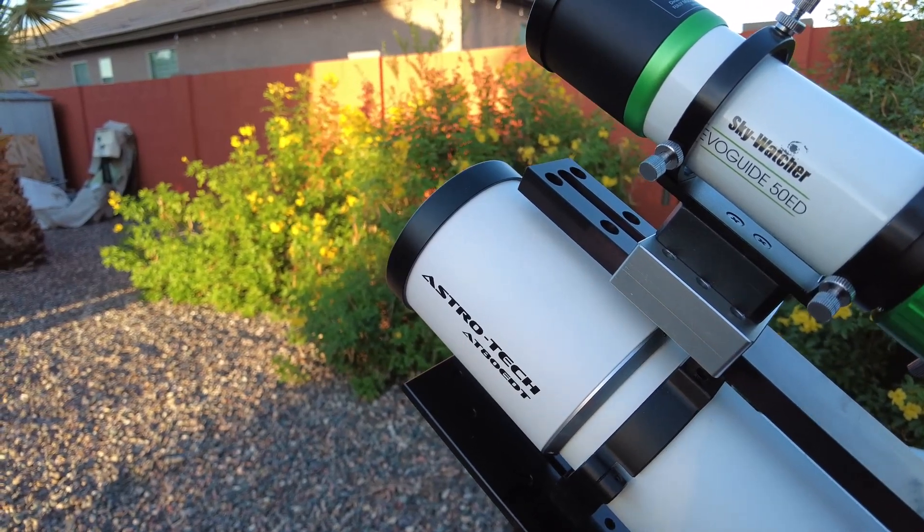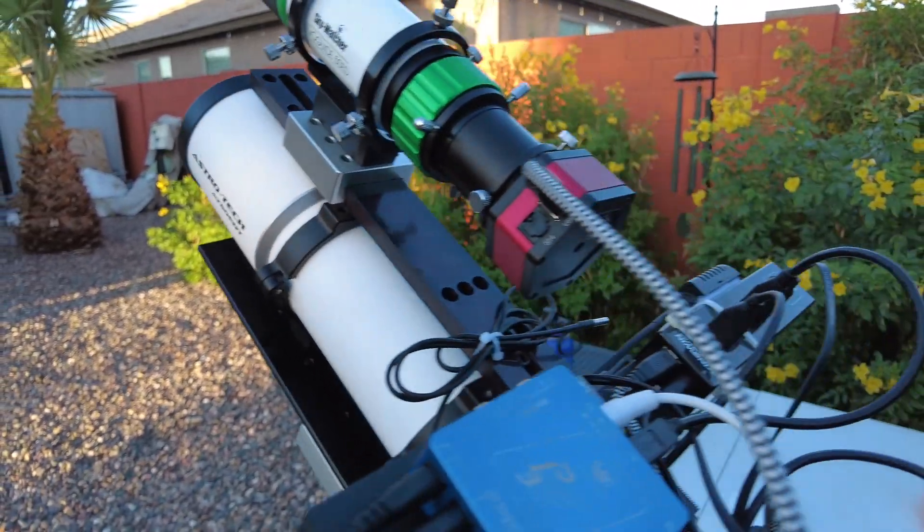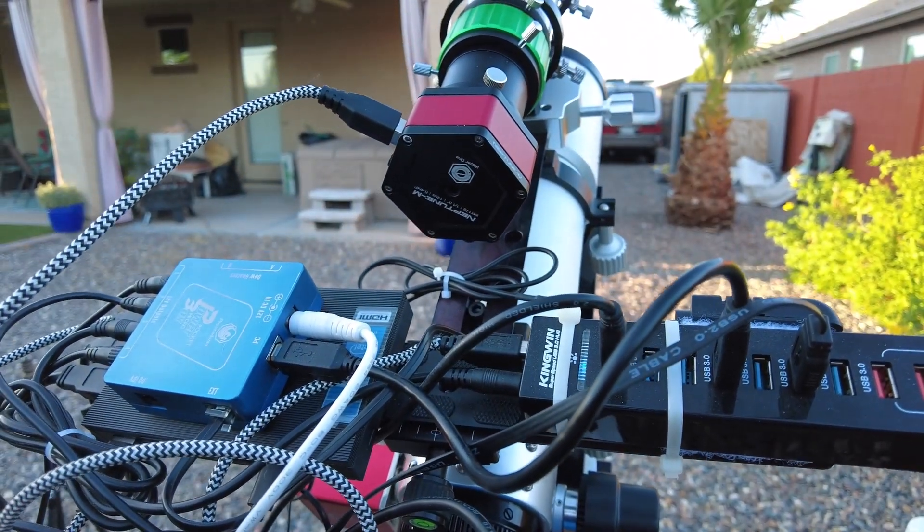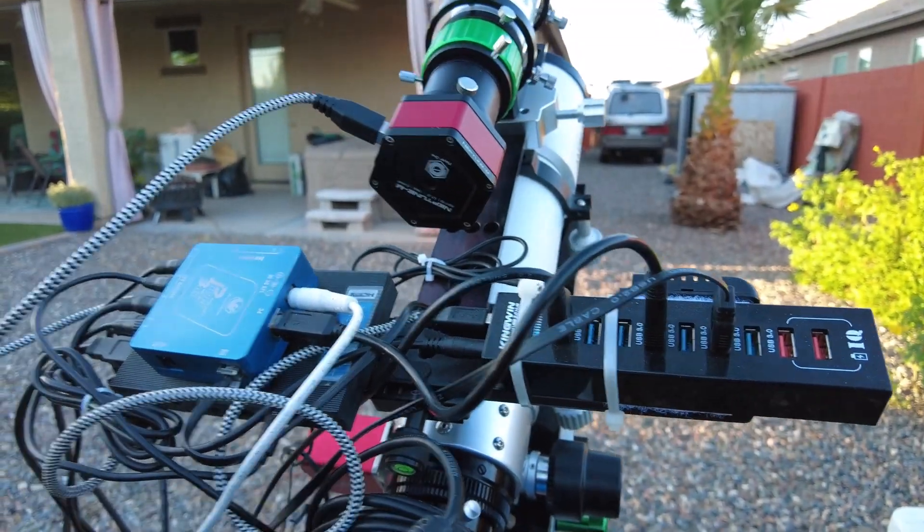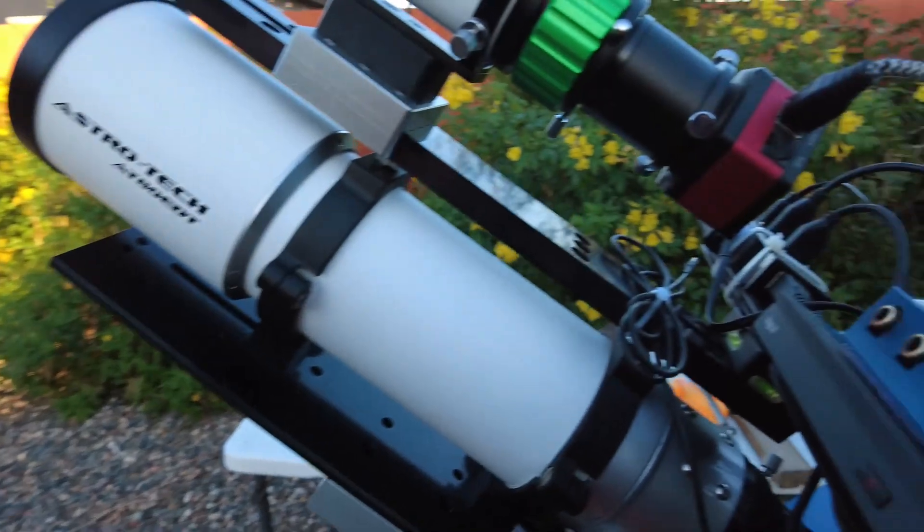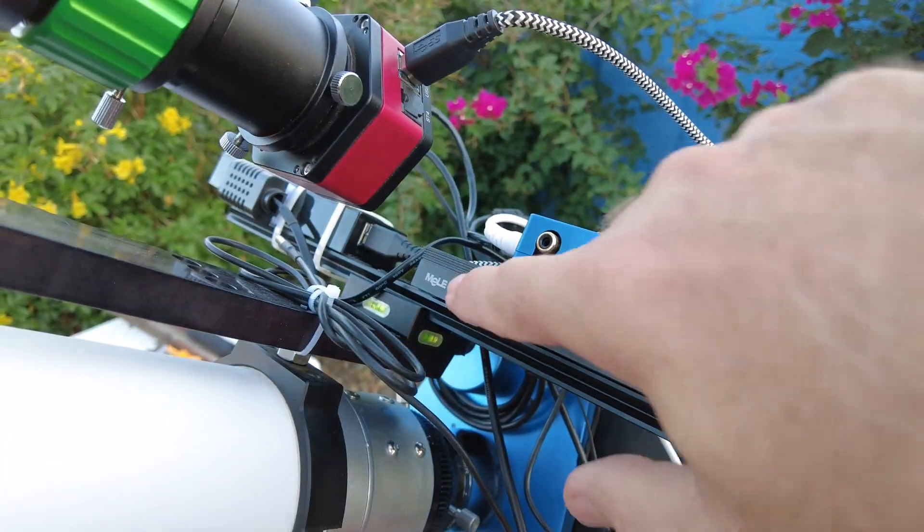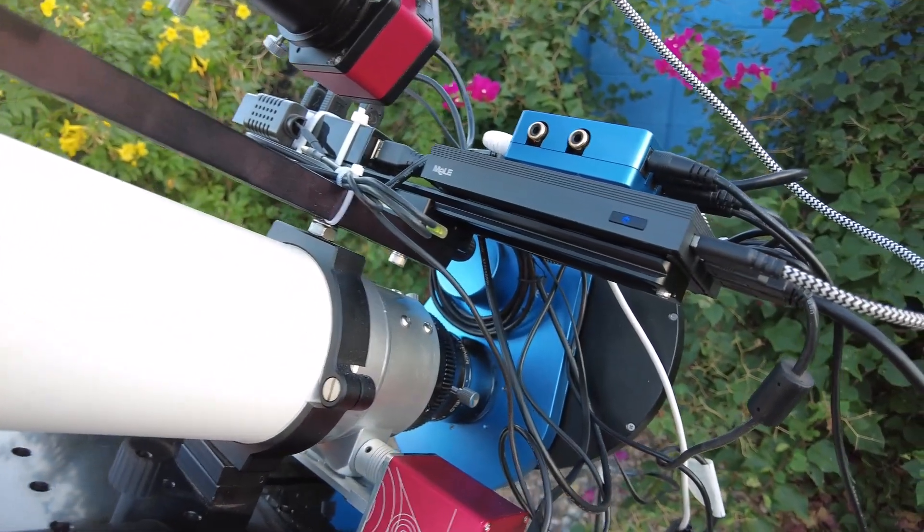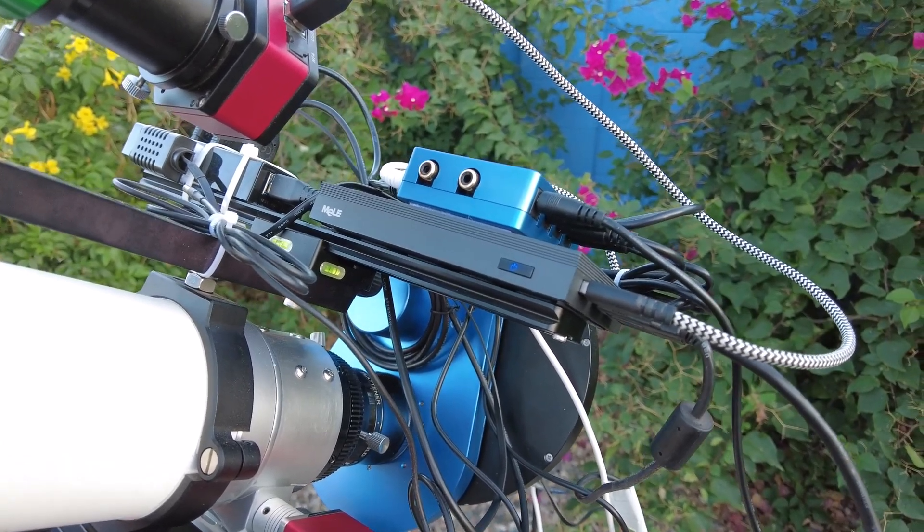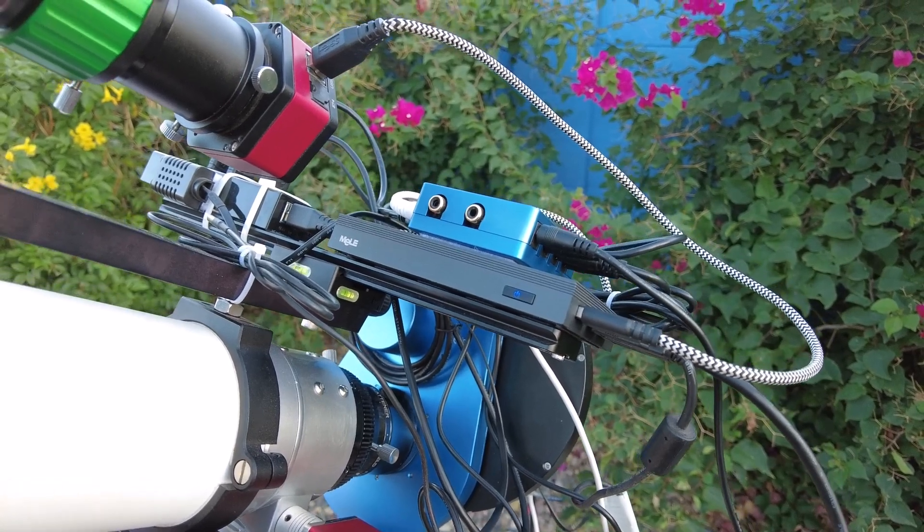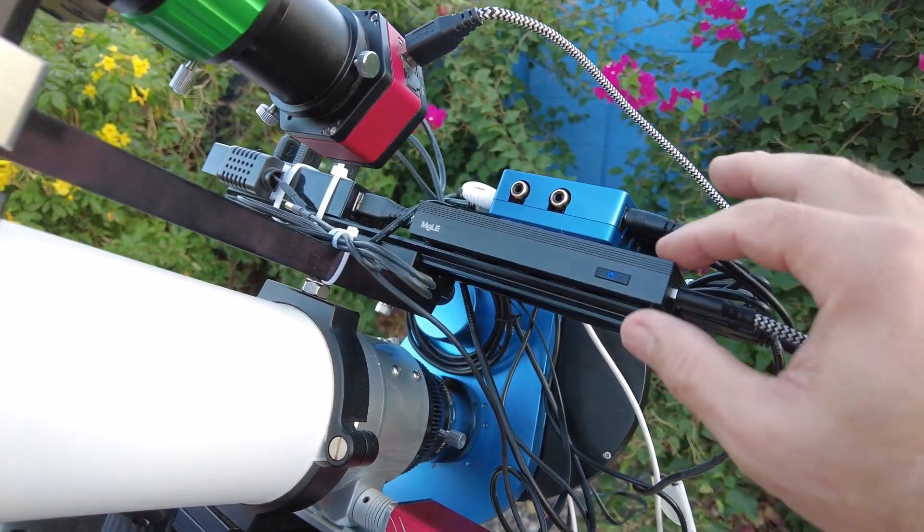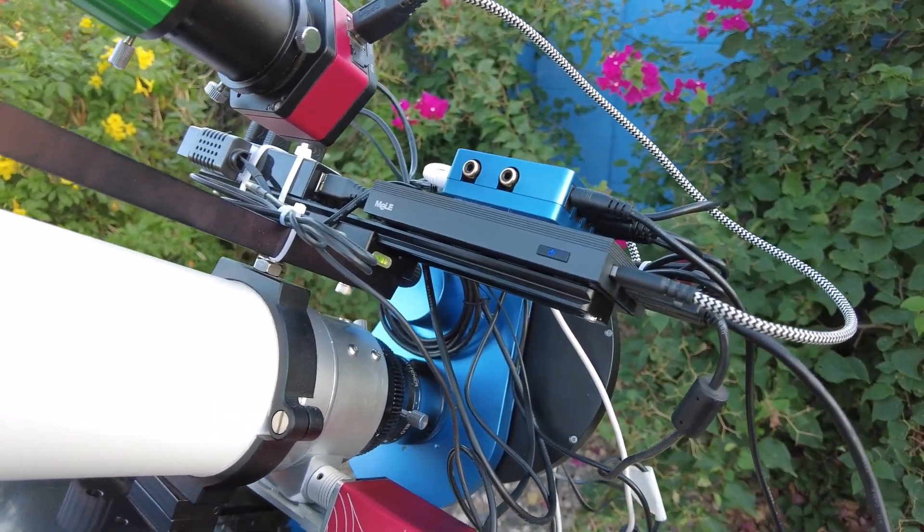And of course my guide camera is a Neptune M from Player One cameras and I've had no problems with this camera, it's worked out really well. And then I've got a Quieter 2 mini PC from Melee. It's got an SD card slot but it's also got an NVMe RAM stick I think might be half a terabyte so that I can load all my subs on there and then I use XCopy to copy them all over to my PC.